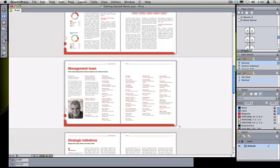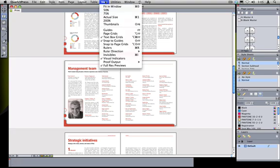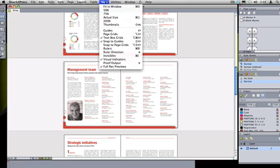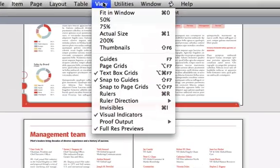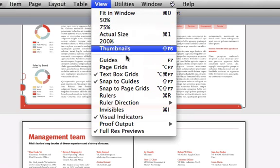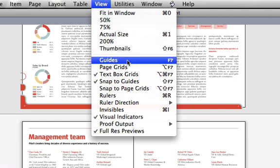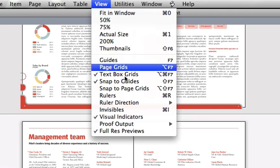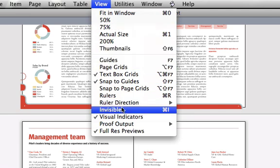Right now we're viewing this layout as it would print. However, there are things about our layout that I might want to see on the screen even though they don't actually print. All of these options are under the view menu and also have keyboard equivalents. You should familiarize yourself with all of these options under the view menu. The two that you'll use most often are show and hide guides and show and hide invisibles, so you should learn the keyboard equivalents for those.